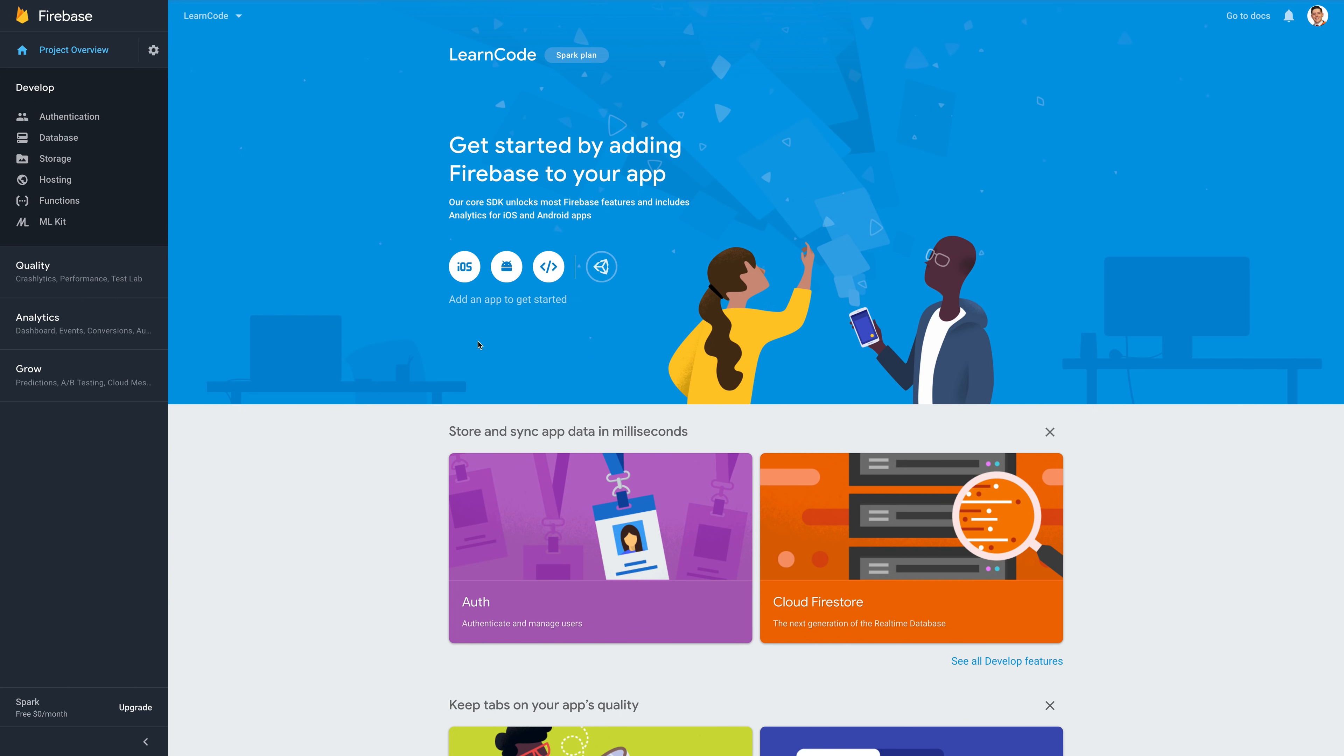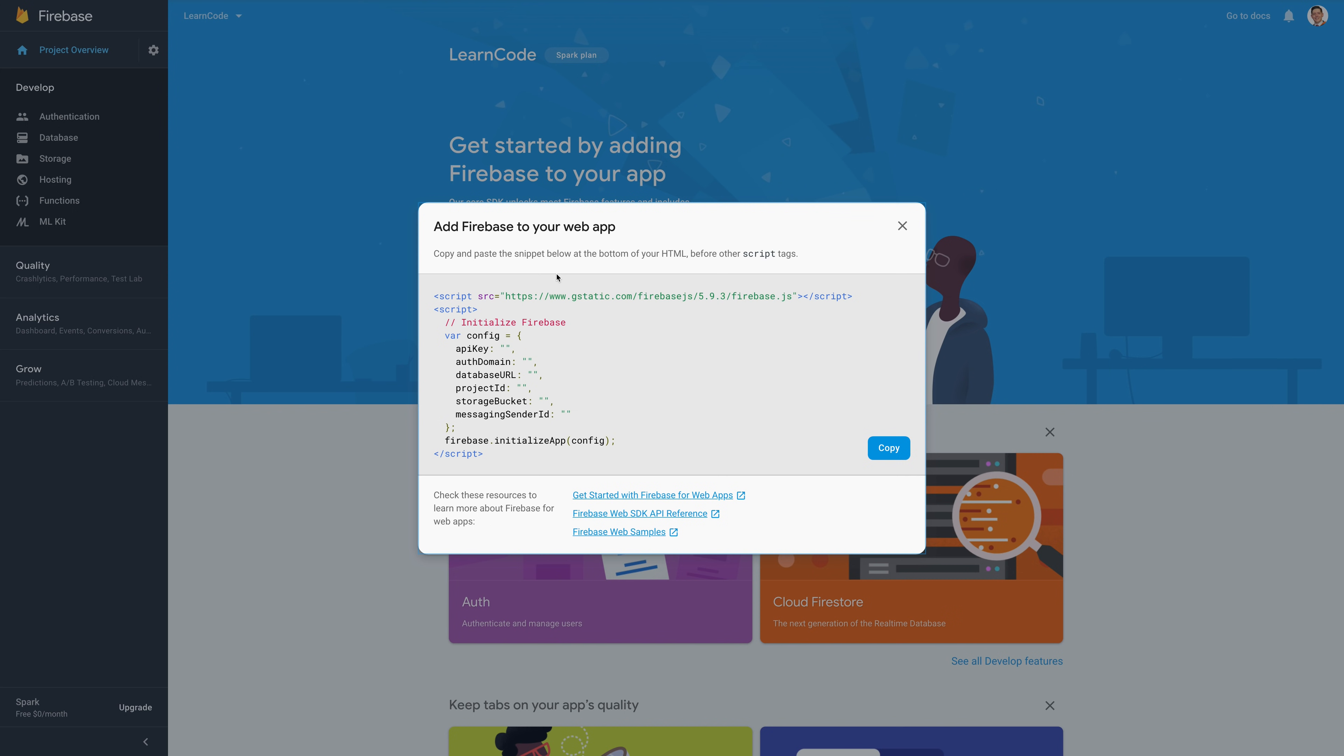You'll then be given this screen. Get started by adding Firebase to your app, hit the web icon, and when we hit the web icon you should see that we have this add Firebase to your web app screen. Take this config option, that's all you need.